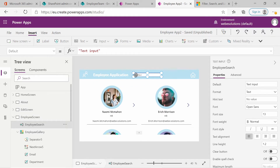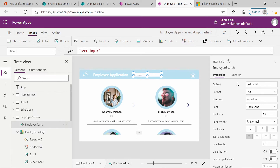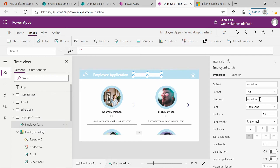If we look at the properties for this text input, you can see the default is set to 'text input'. This can also be changed from the property explorer, but I will remove the default value because I want it to be blank.